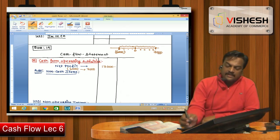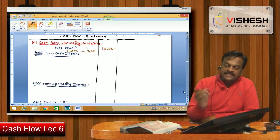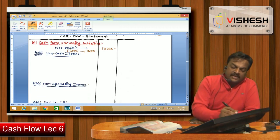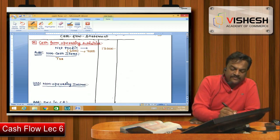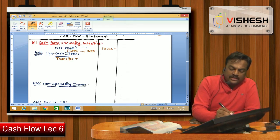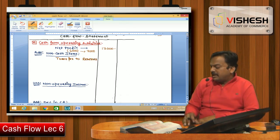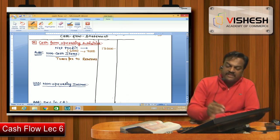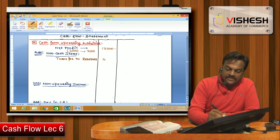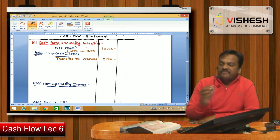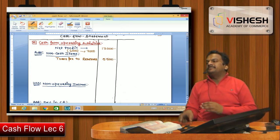In this question, transfer to reserve is a non-cash item. Transfer to reserve: from 9,500 to 15,000 — meaning transfer to reserve is 5,500. This also becomes part of our working.